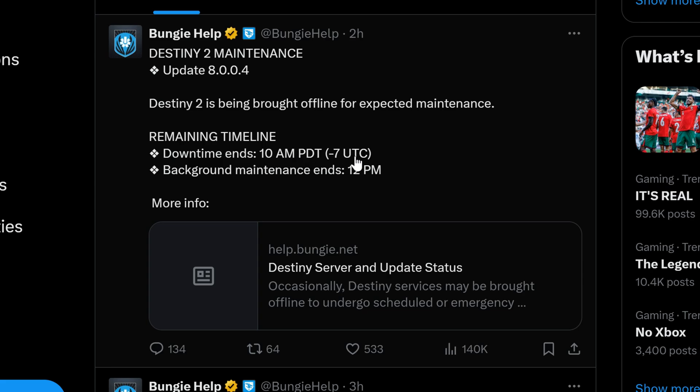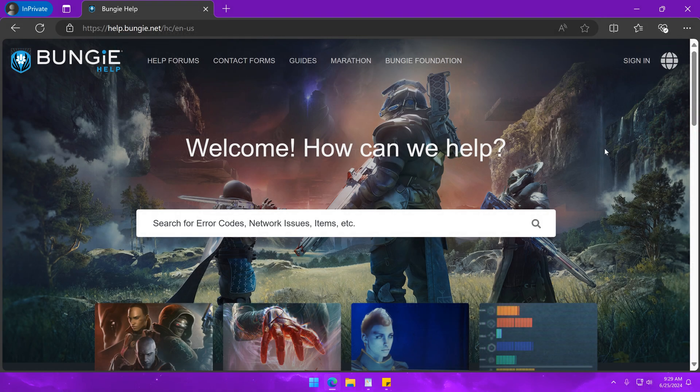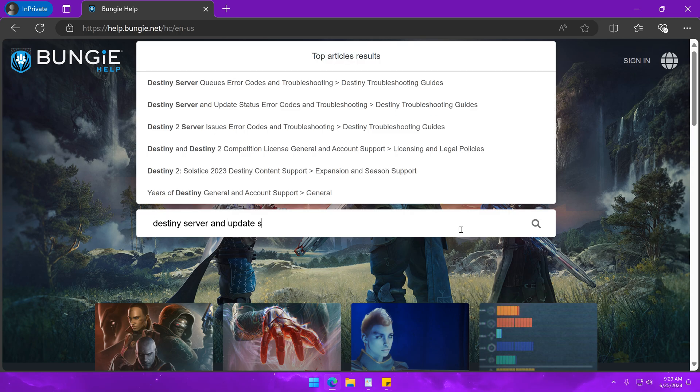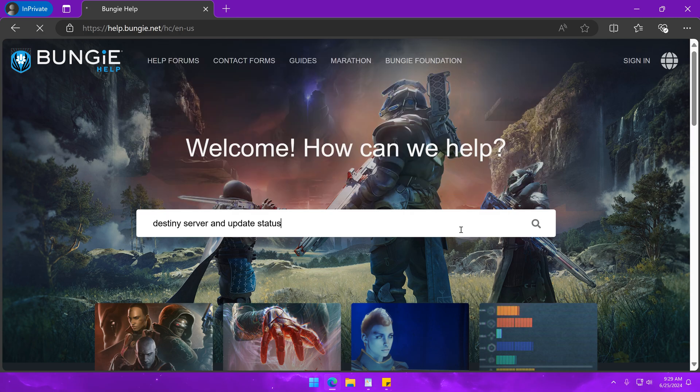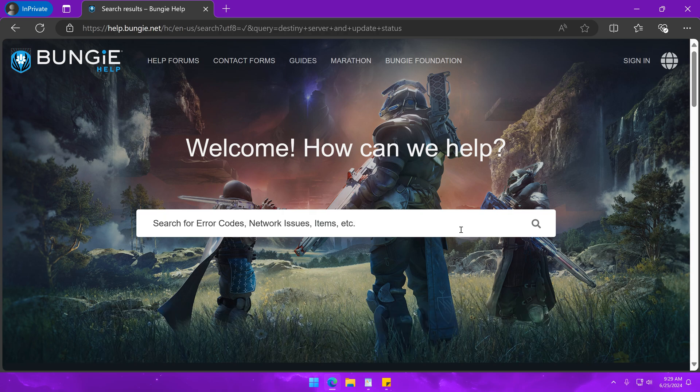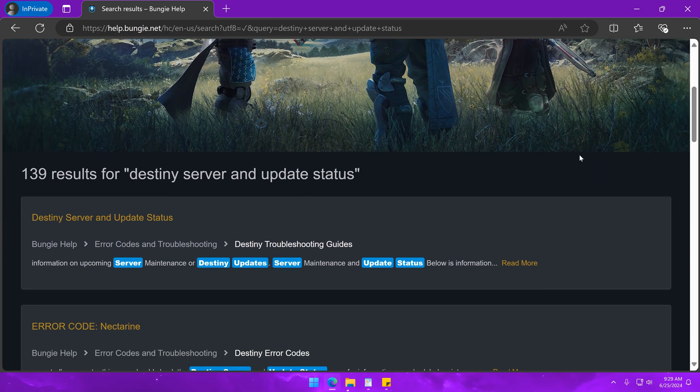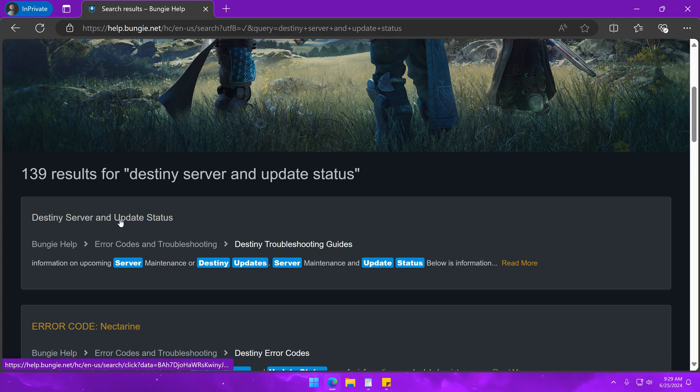Alternatively, you could head to their website help.bungie.net and search for Destiny server and update status. Click the result that says the same thing and the webpage should provide information on the issue along with when it should be fixed.